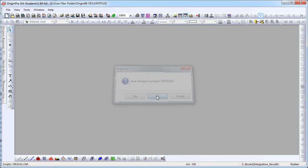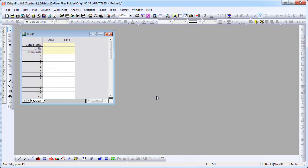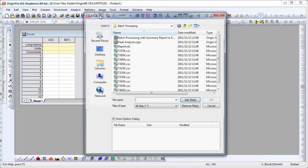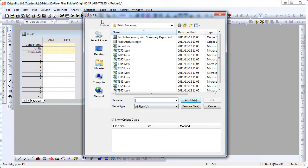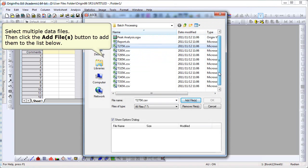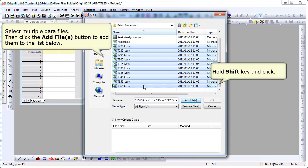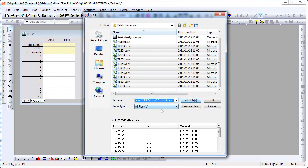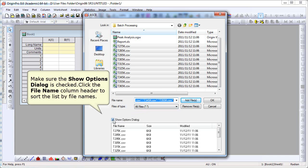And what we're going to do now is import multiple ASCII files. In the dialog that opens, hold the Shift key to select multiple files. Shift click. And then you can click the add files. Make sure Show Options dialog checkbox is checked. You can click the file name column header right below that and that will sort the list of file names. Click OK.